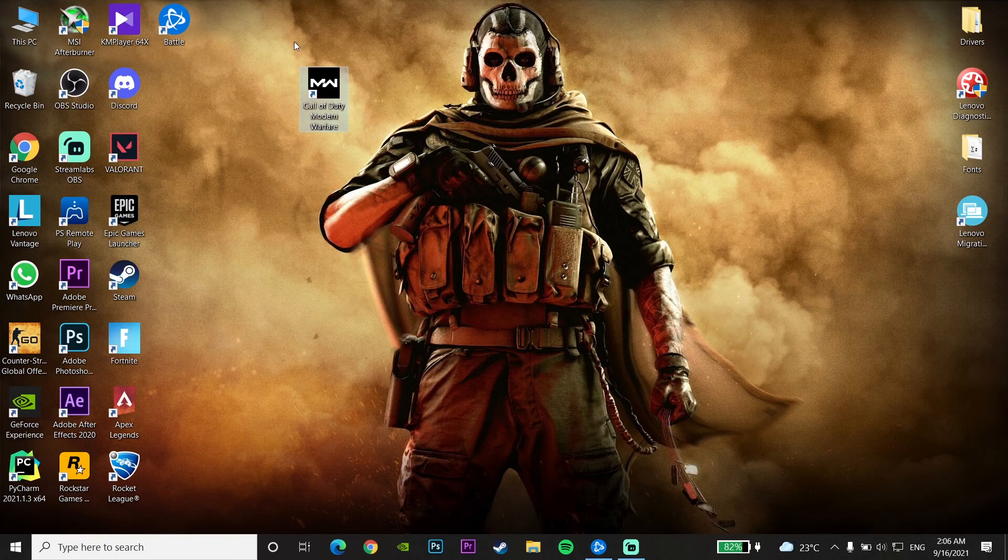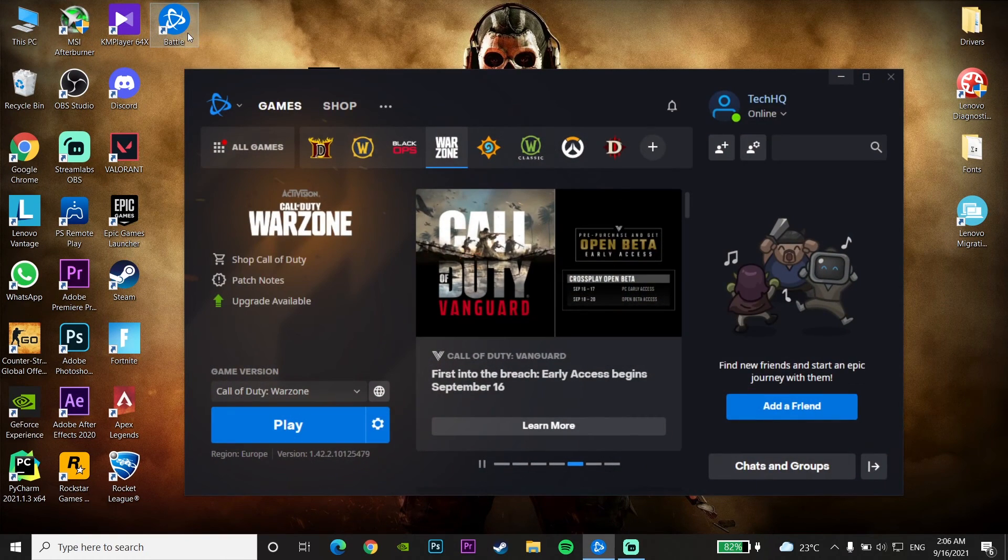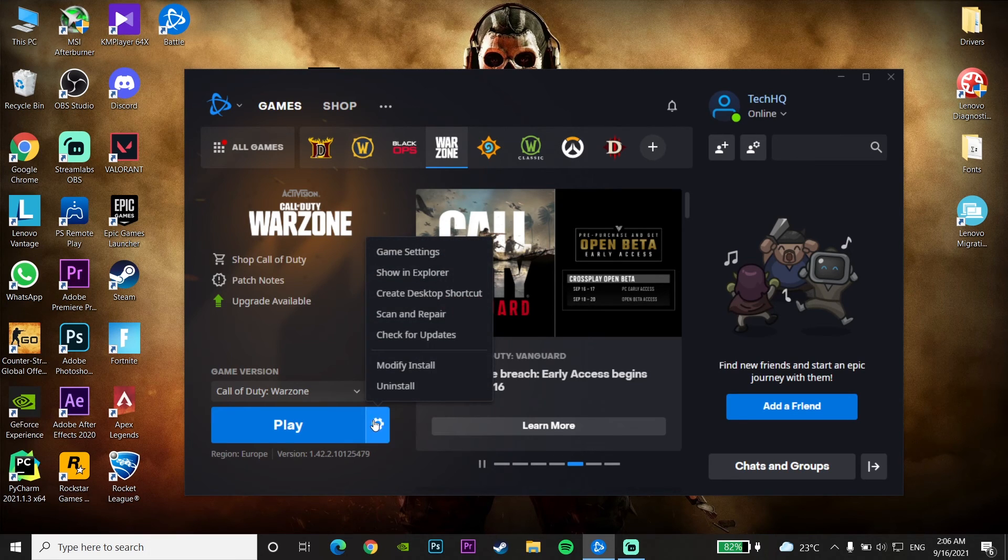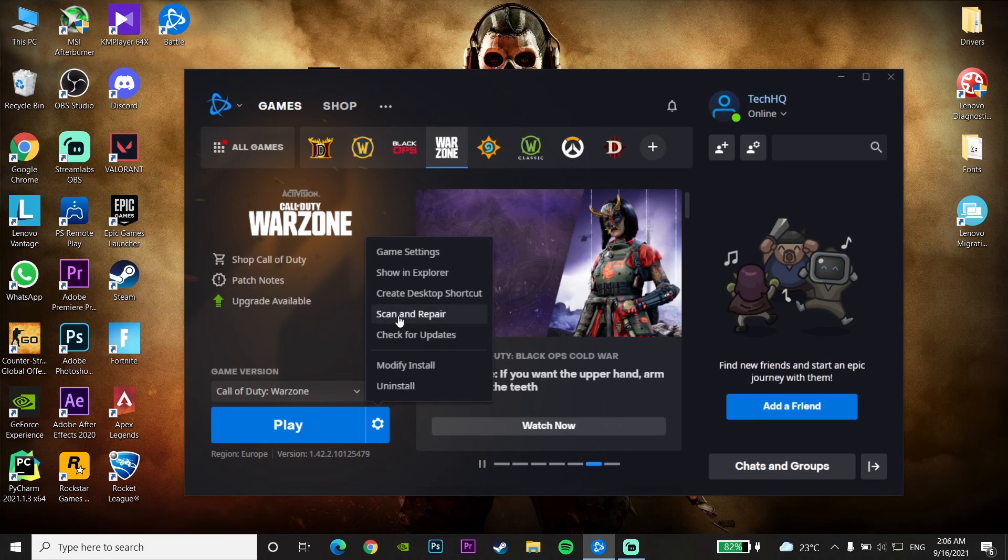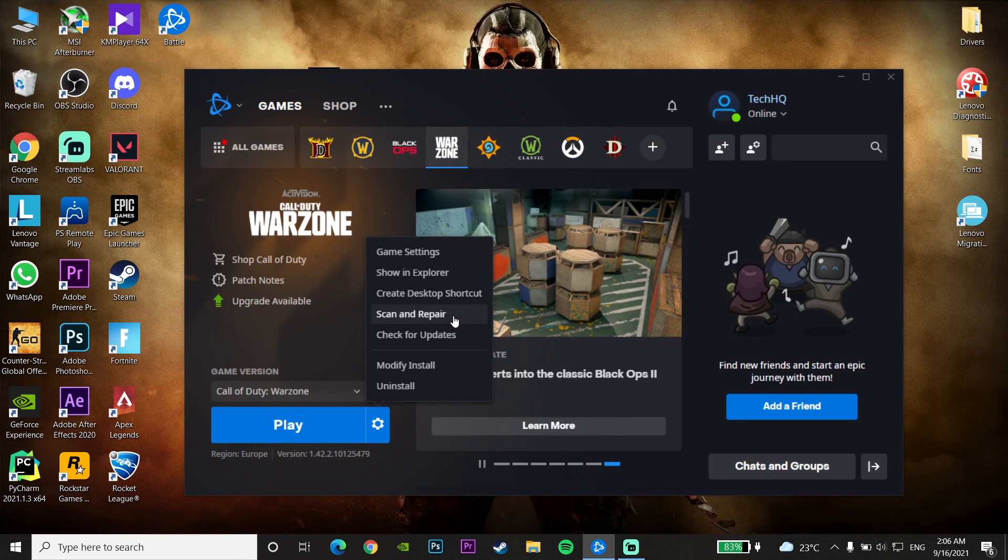Open up Battle.net Launcher again and then click on Options on Call of Duty Warzone and then click on Scan and Repair to repair Call of Duty Warzone files. Sometimes this error pops up because you have some corrupted files for Call of Duty Warzone on your computer. So you just can repair Call of Duty Warzone files.